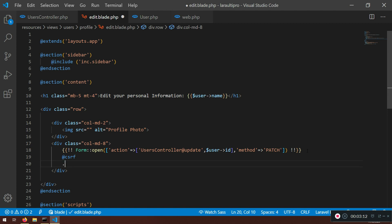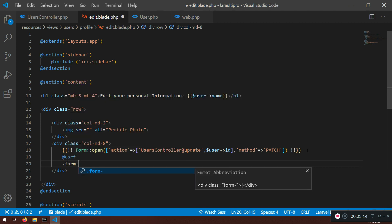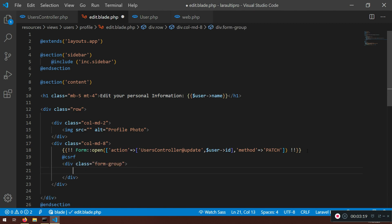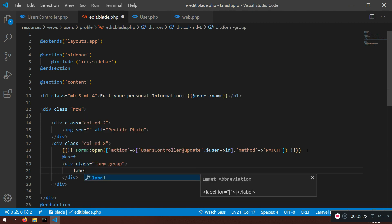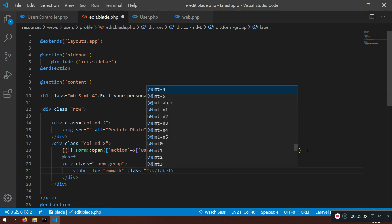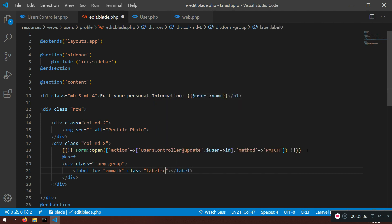Now form group. Let's create a class form group. Inside this form group I will have a label. So let's label email for email. And I will say class, label control. This is a bootstrap class. Now what else we do have here. So we can say user email.